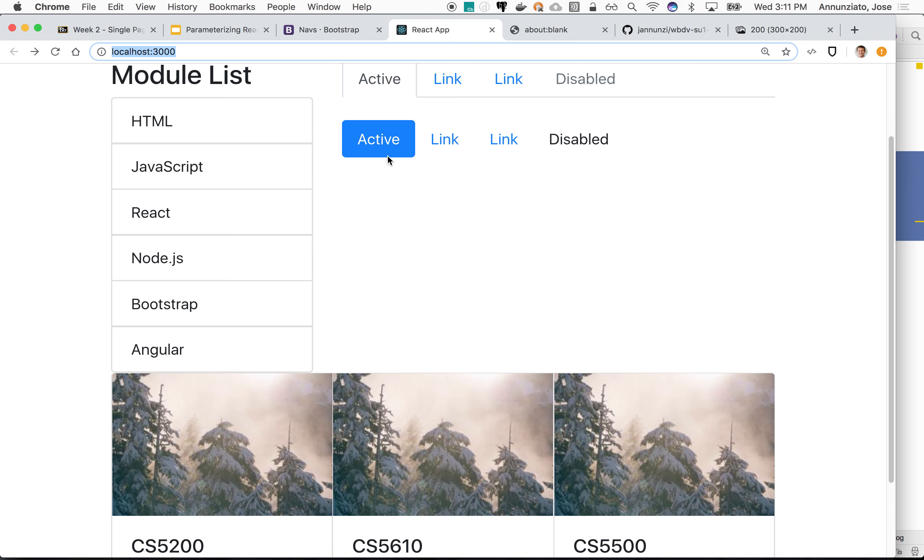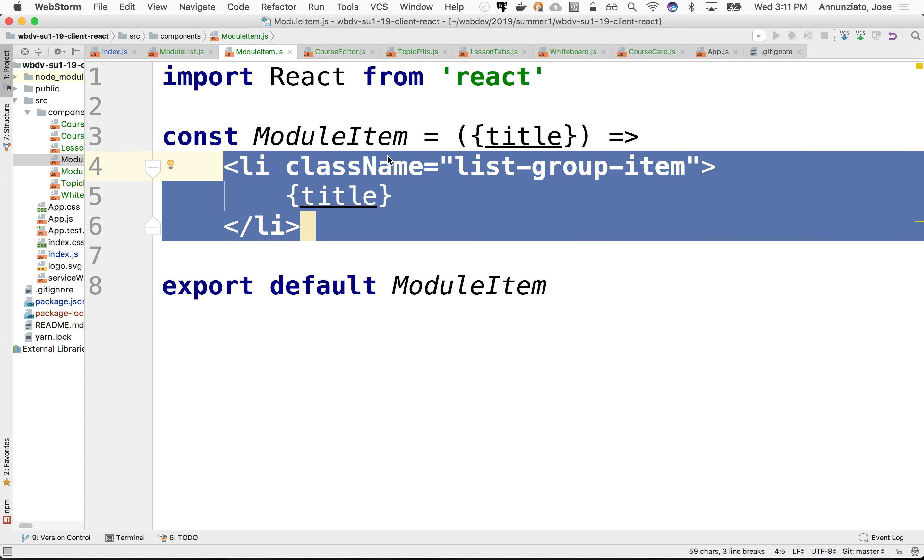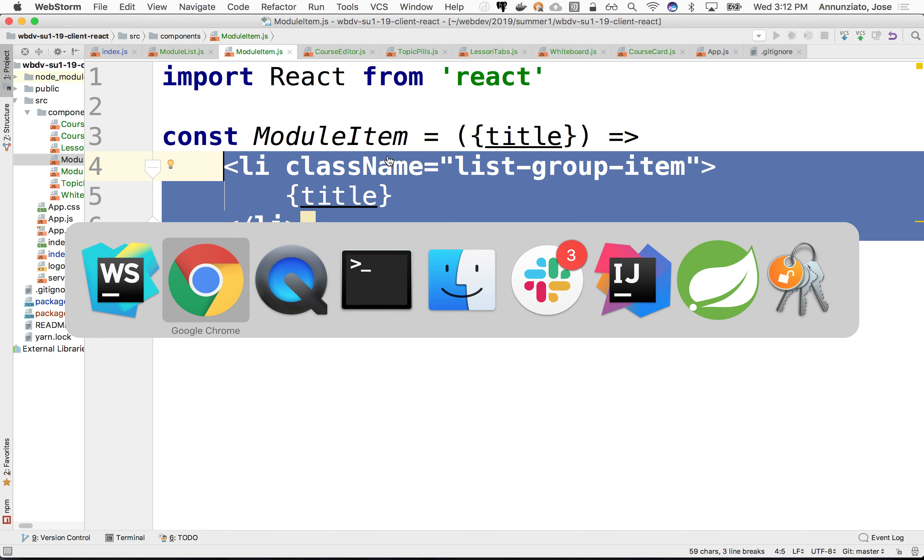So notice that this becomes much, much terser, much easier to read using stateless components. And that's where we're going to stay most of the time. We're going to try and stay within the stateless components as much as we can. All right. Let's leave this here today.